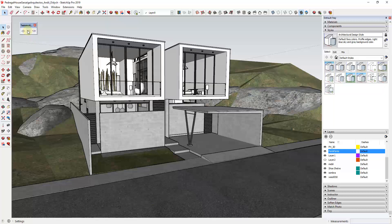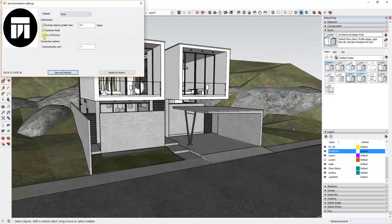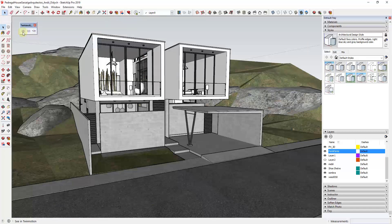One thing I recommend, especially when working with materials: click on the settings button and set your collapse to none rather than by material. If you collapse by material, your outliner shows materials instead of model pieces, which is harder to edit. I also check the boxes for optimized model and fix UV in texture. Then click the button to send it to Twin Motion.